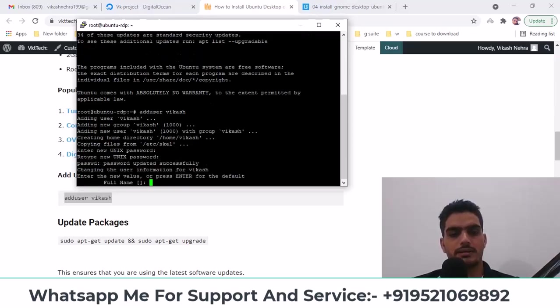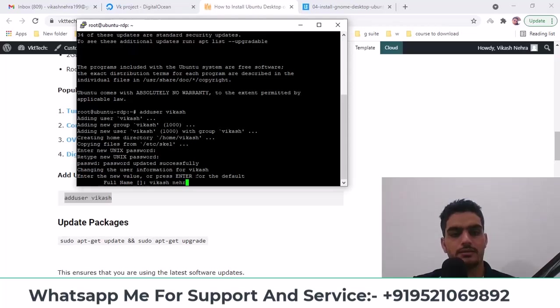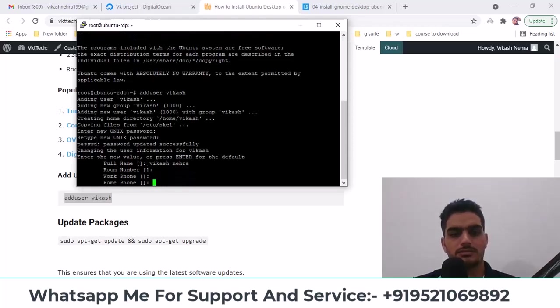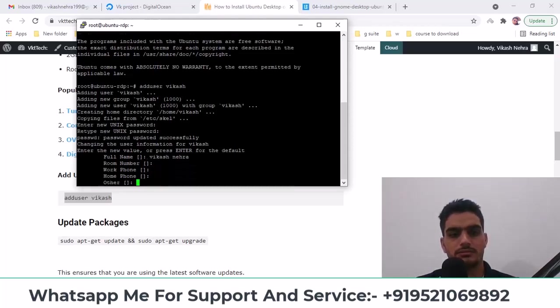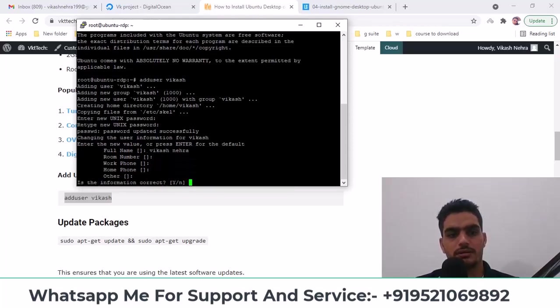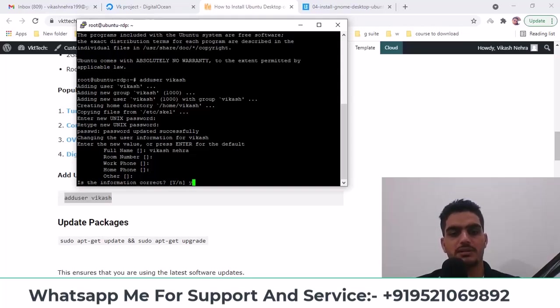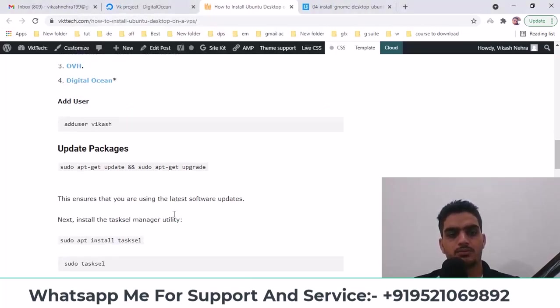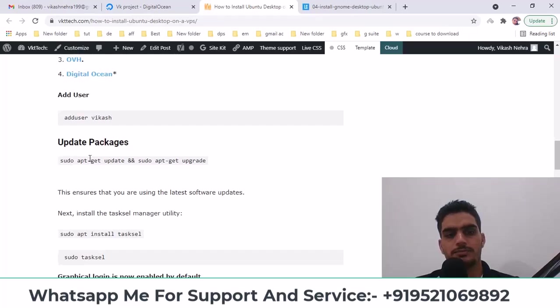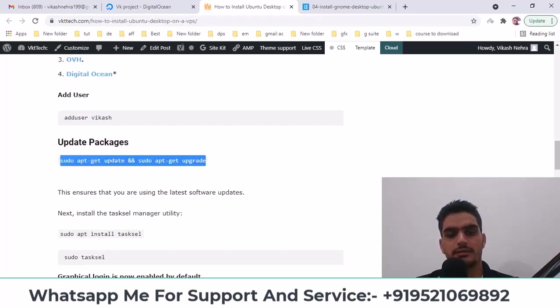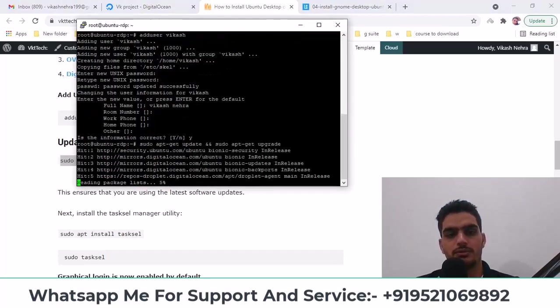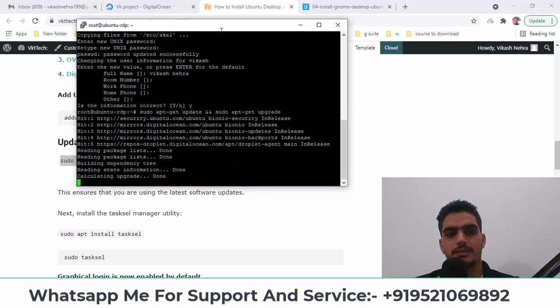And it's asking for the full name. Let me simply enter this. It's asking if it's correct, so type y and hit enter. After that, let's update some packages here, so that there are no problems later. Let's update these packages, yes.